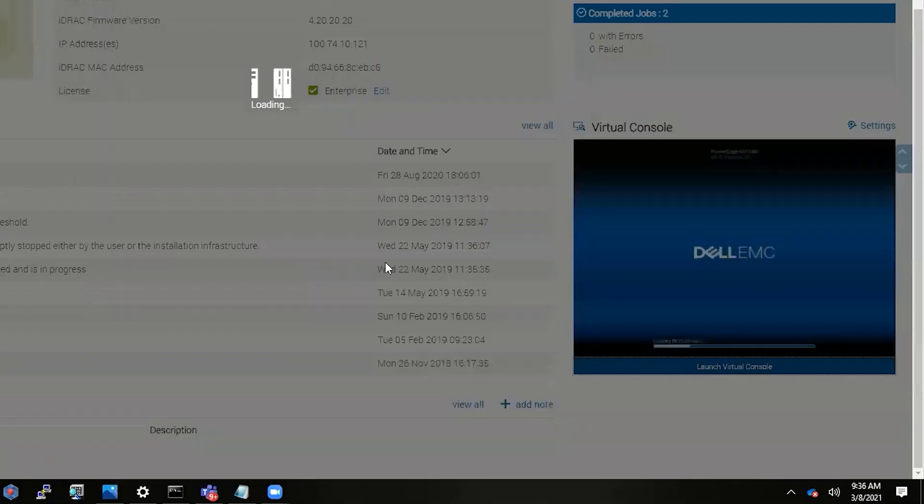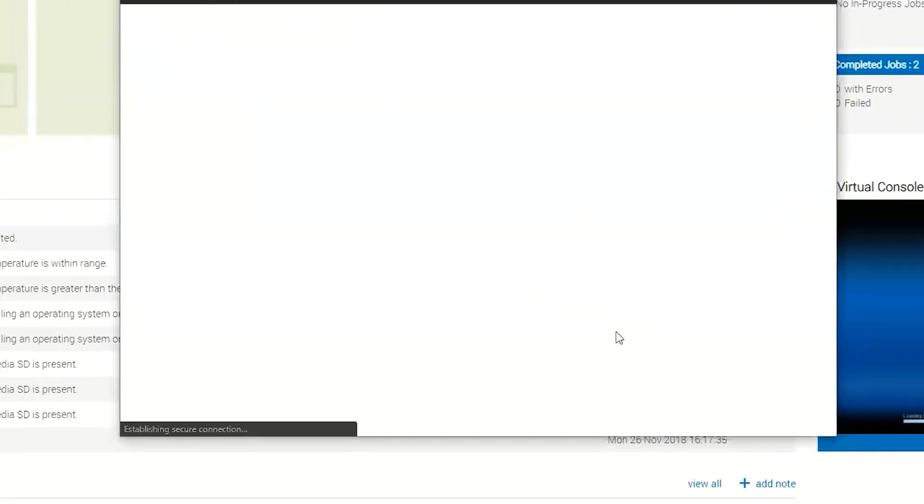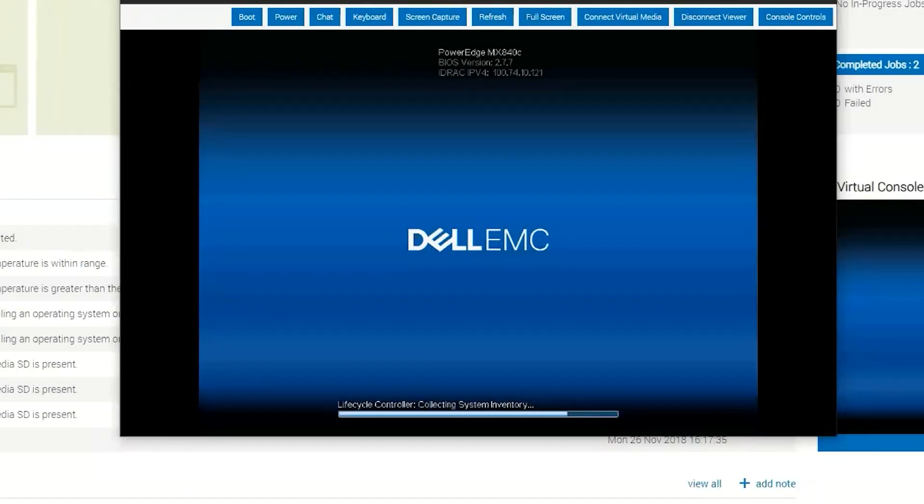Launch the virtual console. So at this point, it's going to hand over to the OS and we should be good to go.